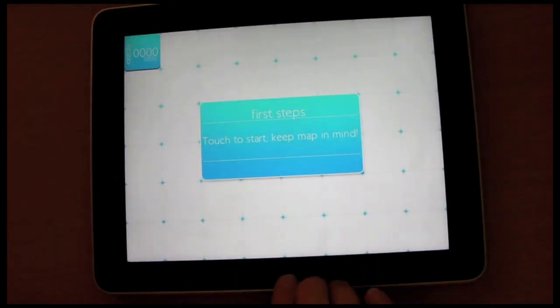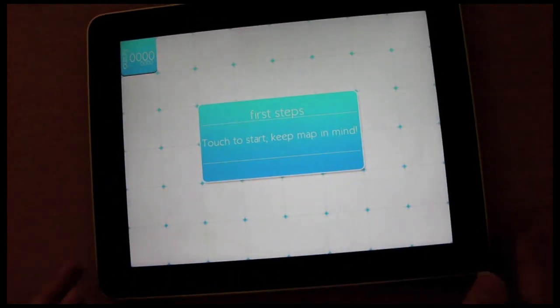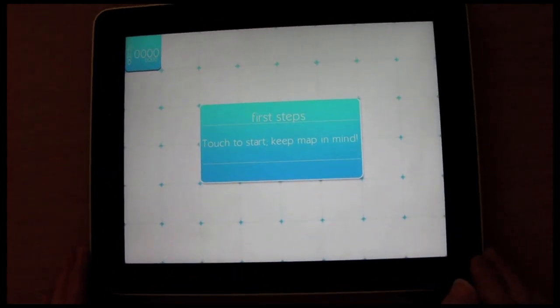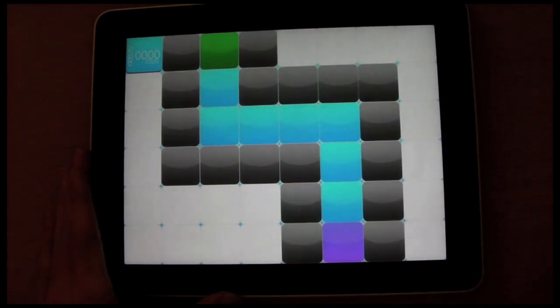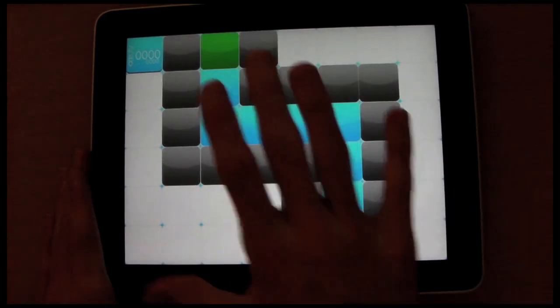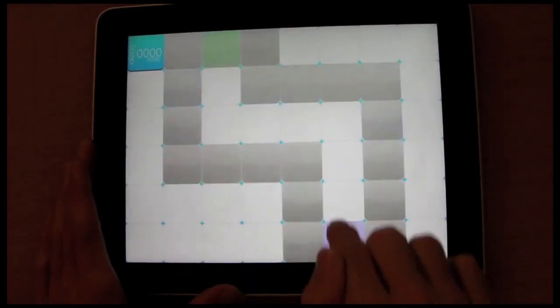Let's pick level one and leave it on easy so that I can try and look good. It's really quite easy, you've got to remember the map and then get from the purple to the green.